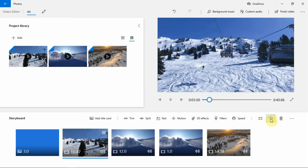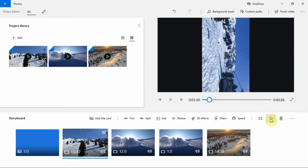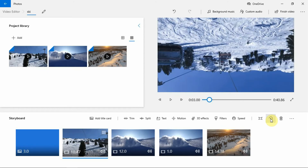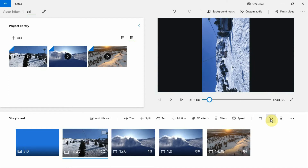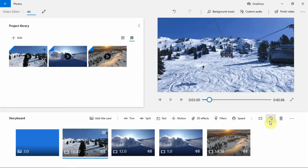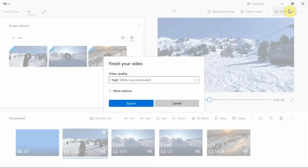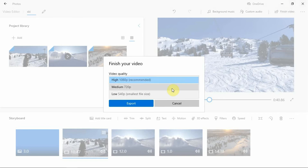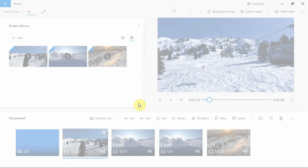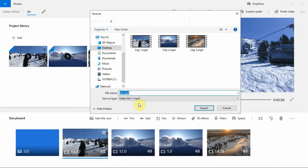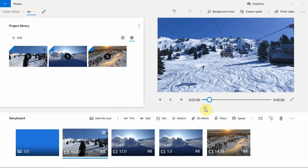Finally, Photos app also helps you rotate your videos. Once the project is done, click on the Finish Video button in the top right corner. Now select the output video quality — you can select from 1080p, 720p, and 540p. Then click on the Export button. Select the location where you want to save the video, and then click on Export.